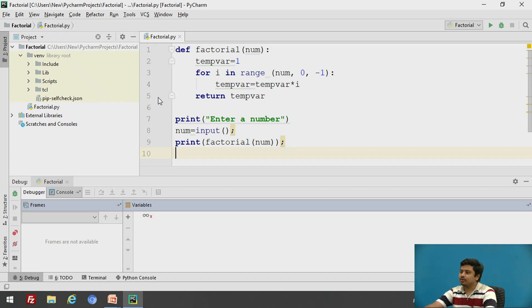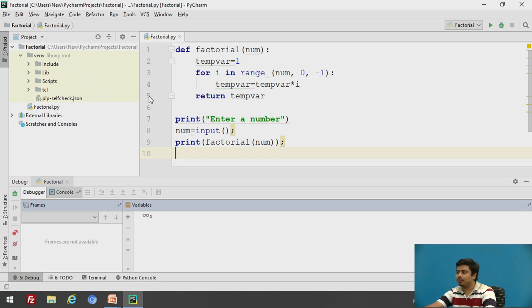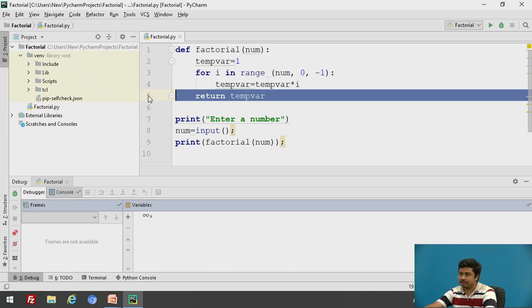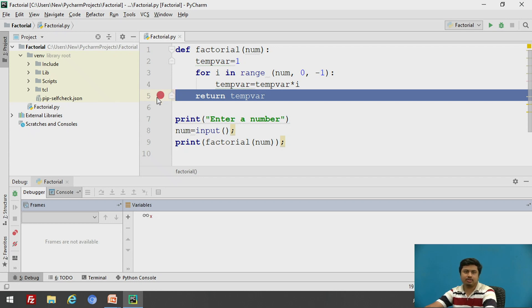So what we'll do is we'll just put a breakpoint where we want our execution to stop so that we can check the value here. So I want to check the value here before I return the variable. So I'm placing my cursor here and I'll click on that. The appearance of red circle indicates that there is a breakpoint over there.